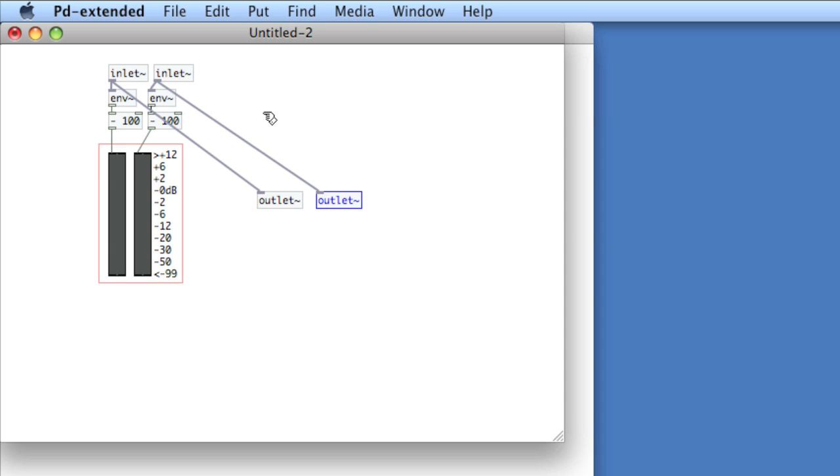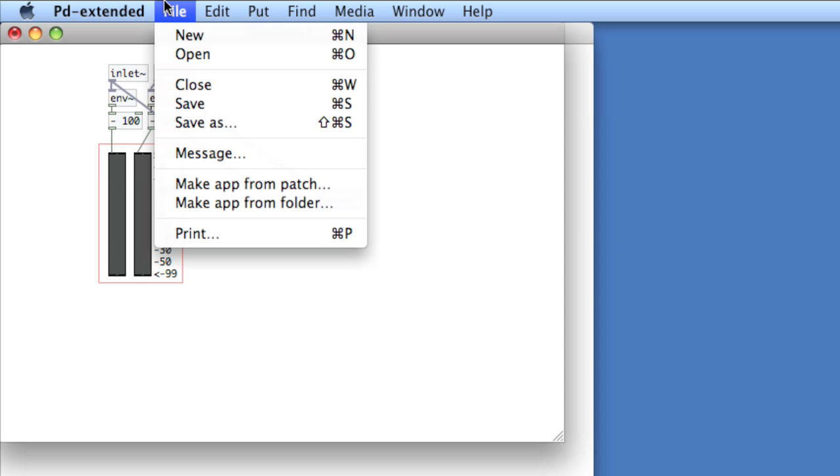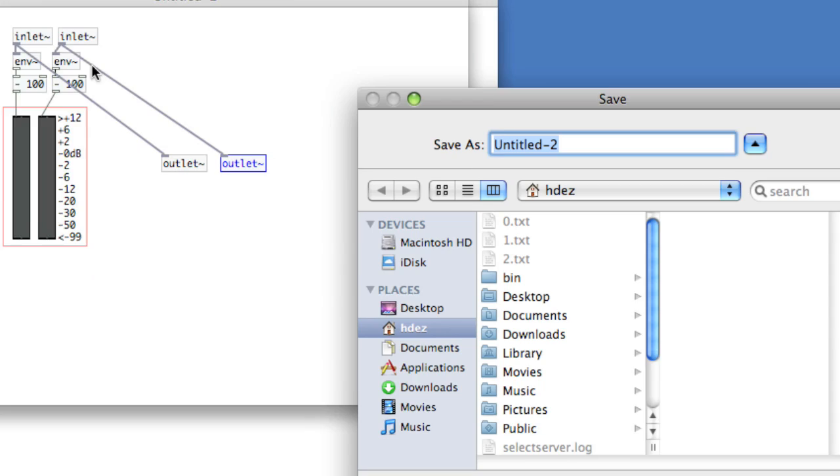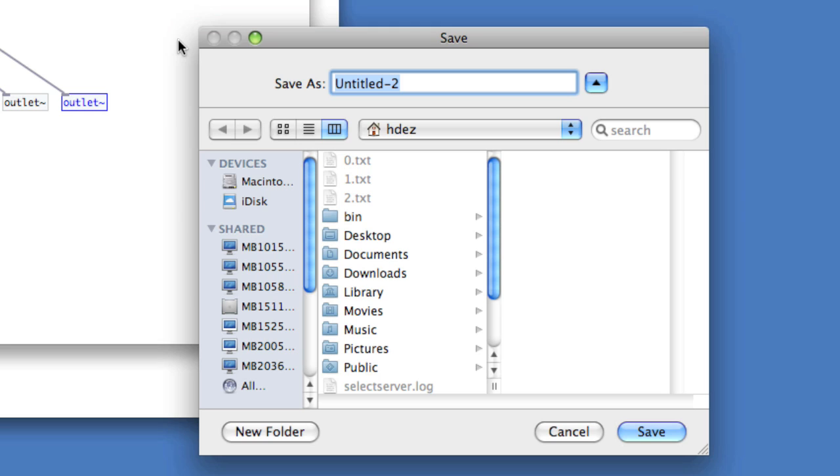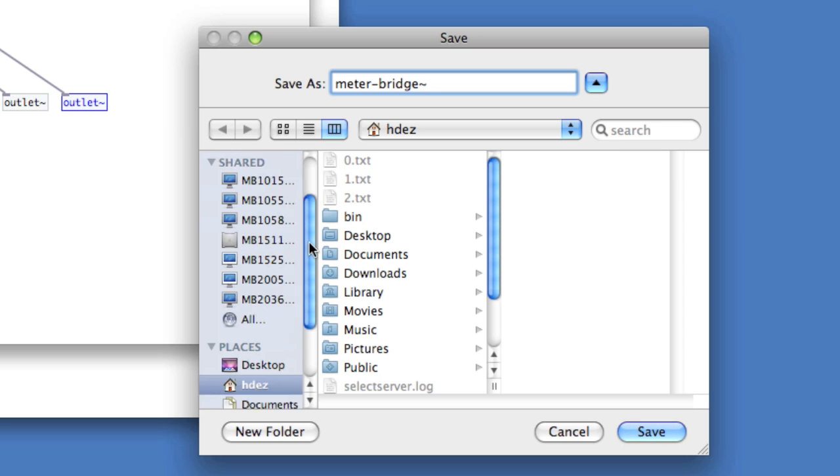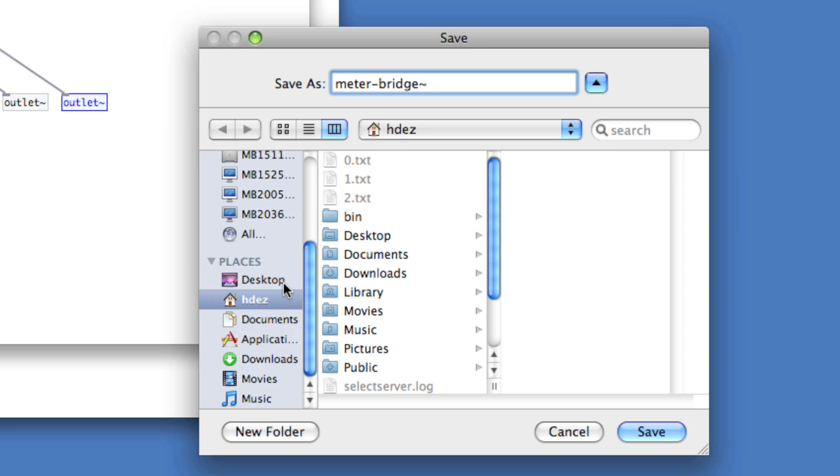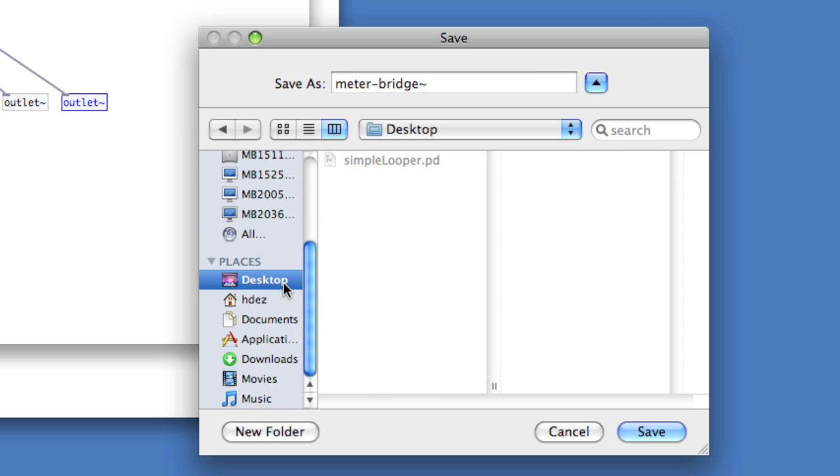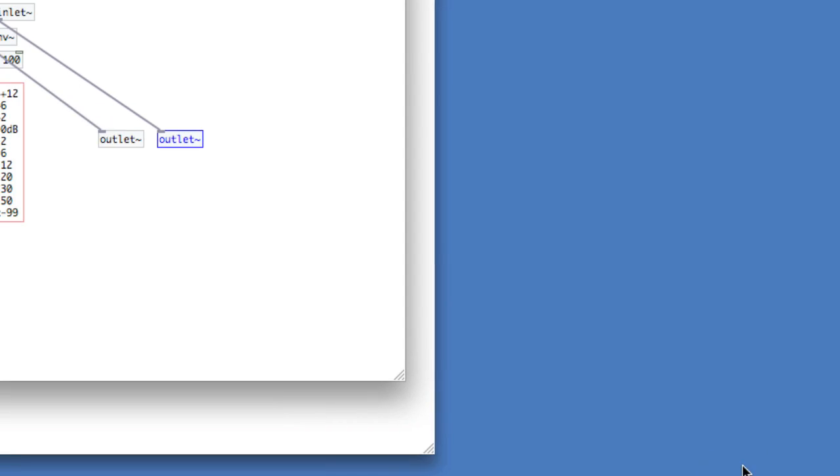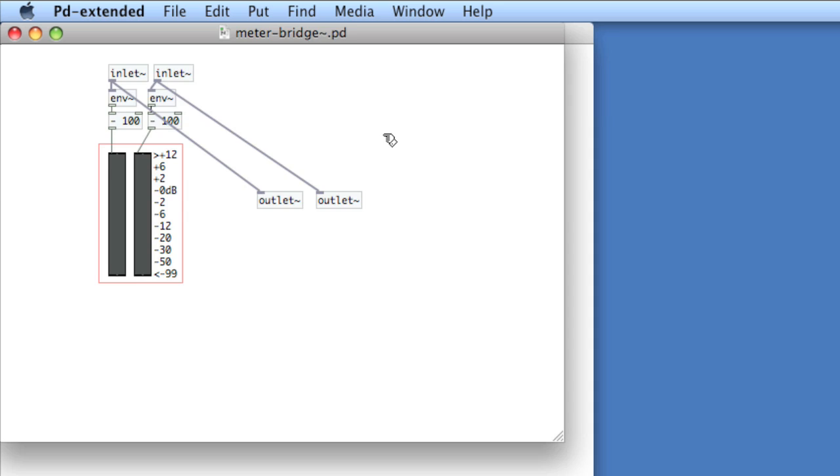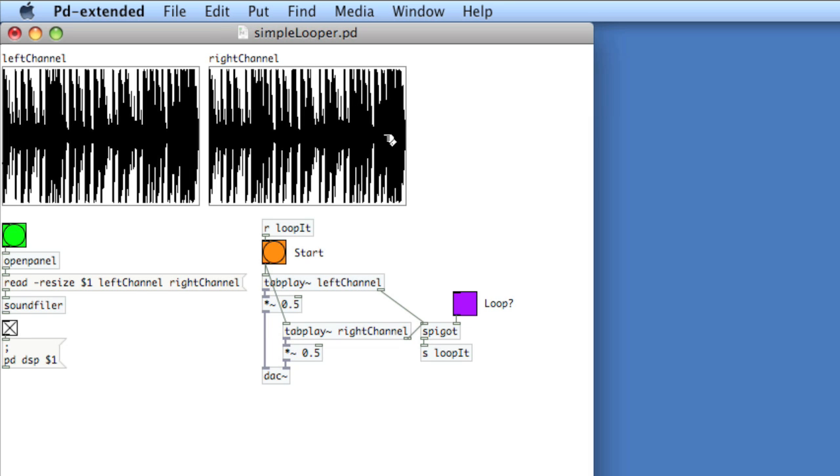Finally, I need to save this file, save, and then give it a name. I'll call it meter-bridge with a tilde. You want to follow the naming convention so that if it does involve audio rate, it has a tilde at the end. Okay, now we'll close this.